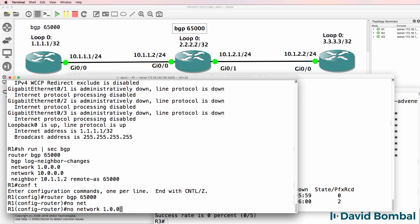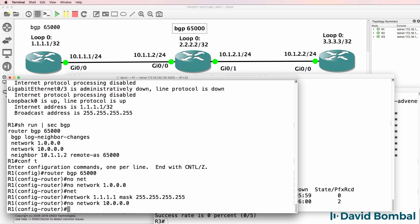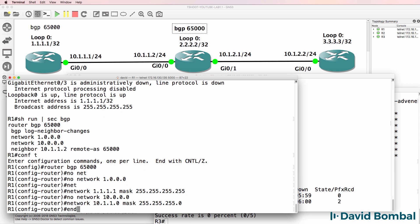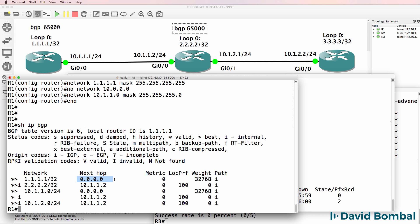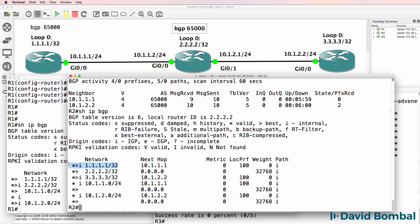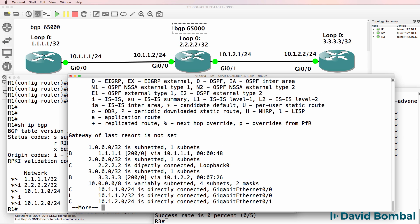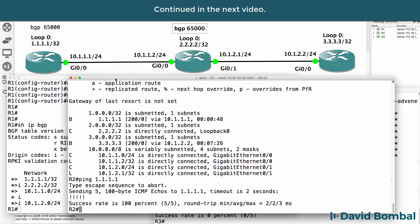The network commands are wrong and should be corrected with the proper masks. The loopback network command should include the correct slash 32 mask, and the same is true for network 10.1.1.0 — it should be network 10.1.1.0 with the correct mask. After fixing this, show IP BGP now shows both networks in the BGP routing table, advertised by the local router. Back on Router2, show IP BGP shows the network in the BGP routing table with a next hop of 10.1.1.1, which is Router1. Show IP route confirms the route now appears in the IP routing table, which means we can ping the loopback — and we can. We've solved at least one problem.